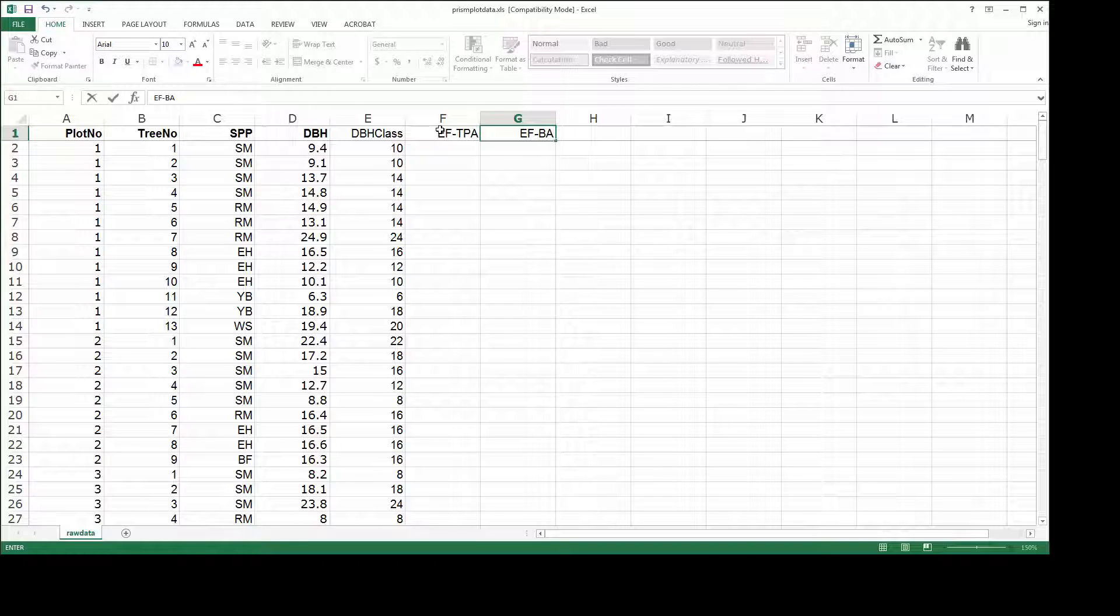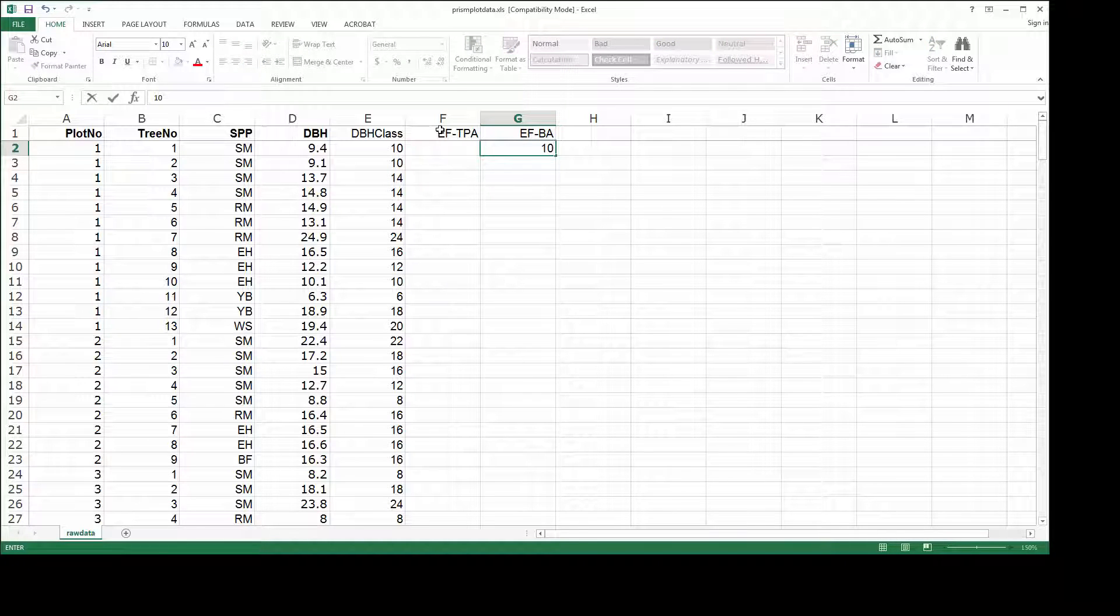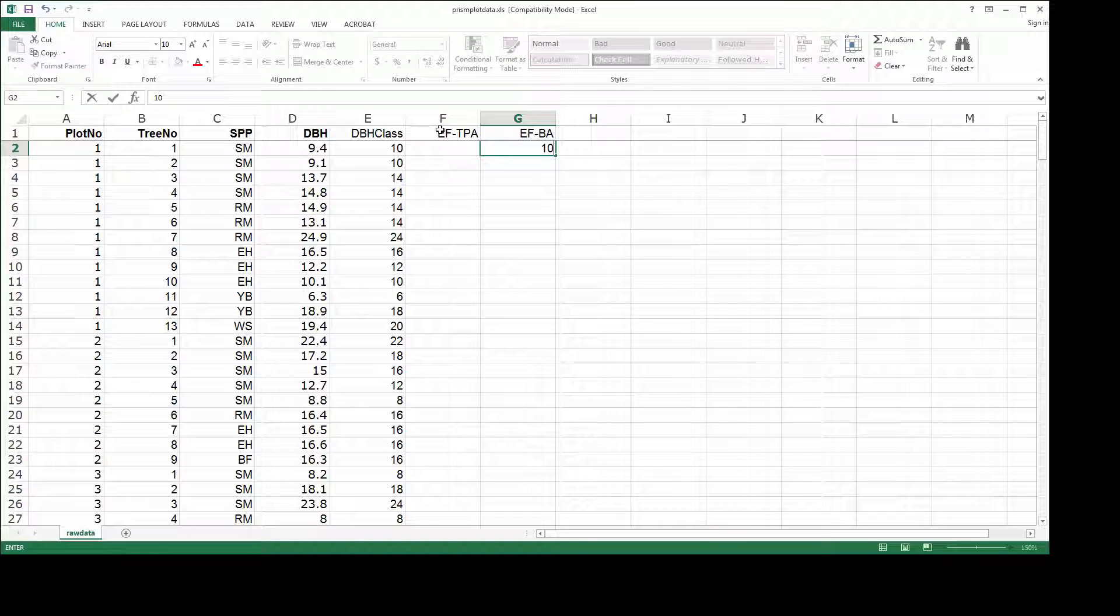If you remember from earlier in the class, that means that the expansion factor for BA is a constant for each tree. Each tree contributes 10 square feet per acre towards plot level totals.